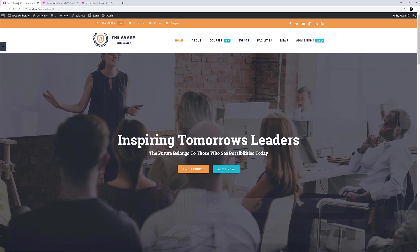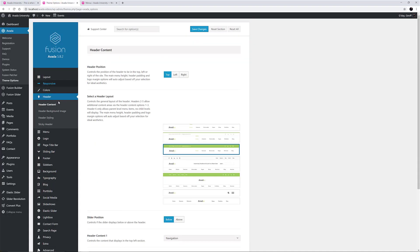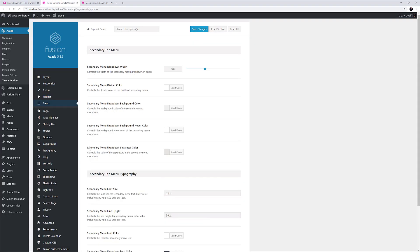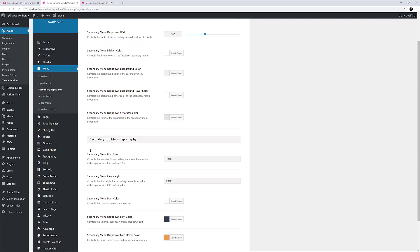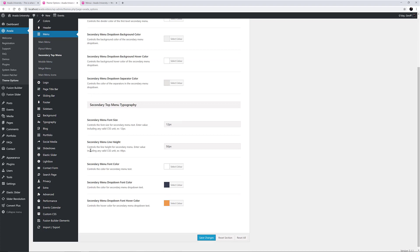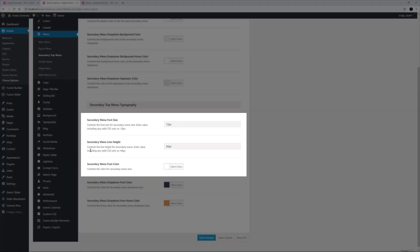OK, so this is the menu content, but where do we style this menu? If we head to Menu, Secondary Top Menu, we will see a whole tab of styling options for that secondary top menu, including typography and colour options. There are no drop-downs in this specific menu, so the only options that are really affecting this menu are the first three typography options, the menu font size, line height, and font colour.